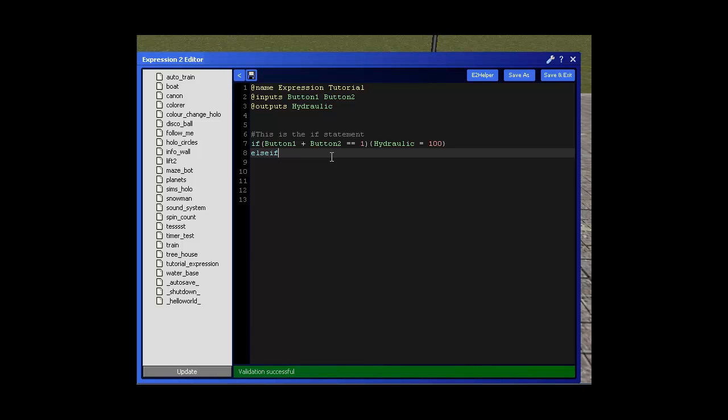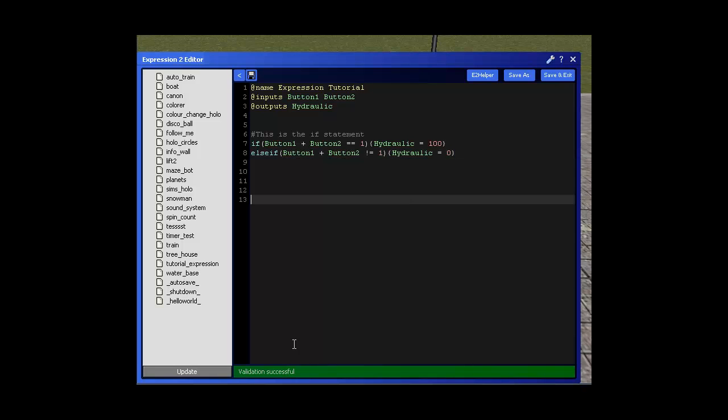So we do else if condition button 1 plus button 2 is not equal to 1. Remember the exclamation mark equals sign is not equal to. And that's that condition done. Now we write the action. Hydraulic equals 0. And that's it. It should be done now.